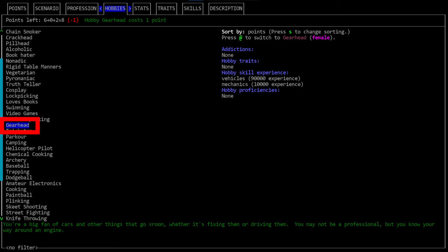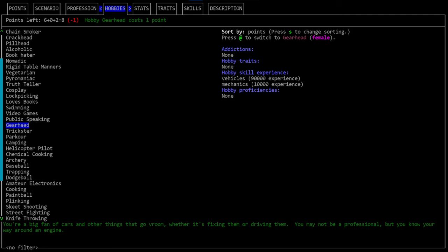All we see in our skills menu is a percent representing how close we are to the next level. We never actually see the experience. If I select say gearhead as a hobby, you'll see that I start with 90,000 experience in vehicles. Be honest with me internet, does even one person who is listening to this right now have any idea what that comes out to be in skill levels? It's three by the way, not that anyone would know that.